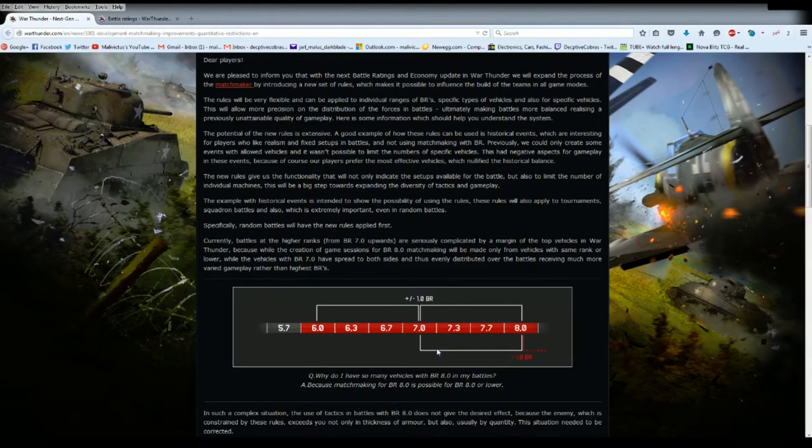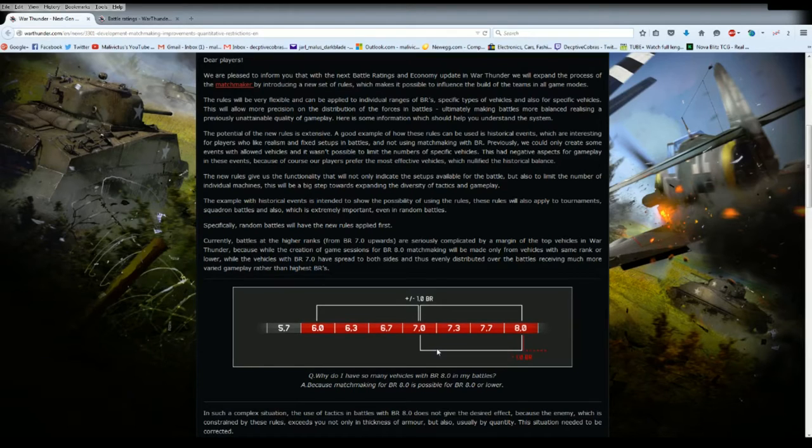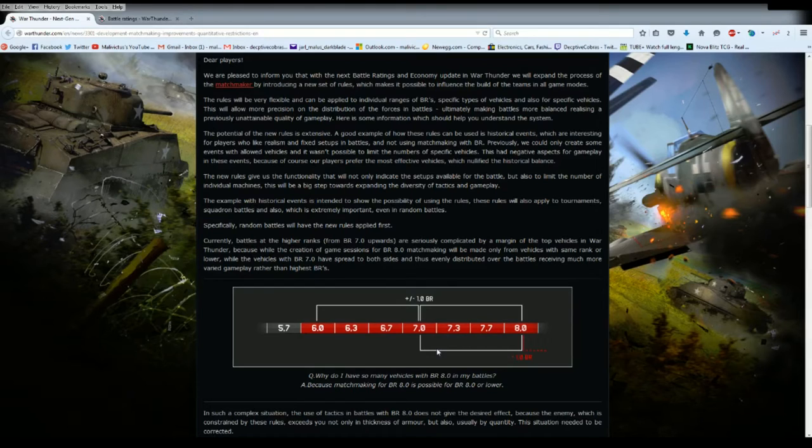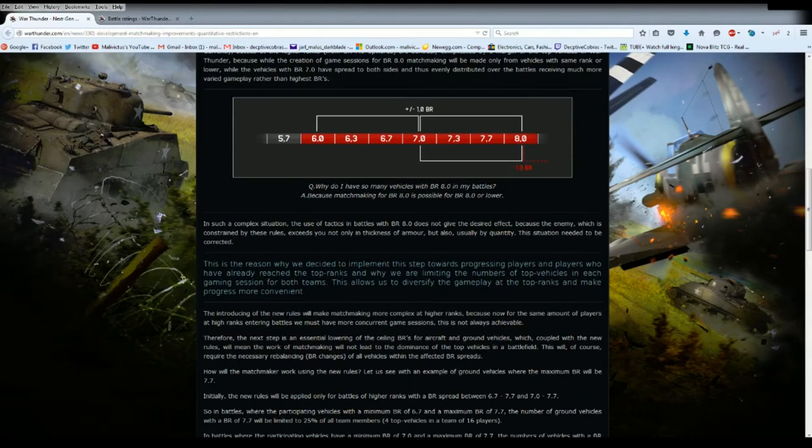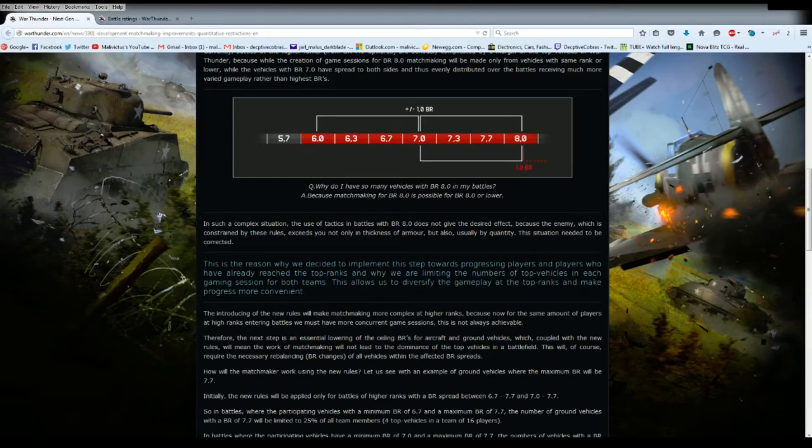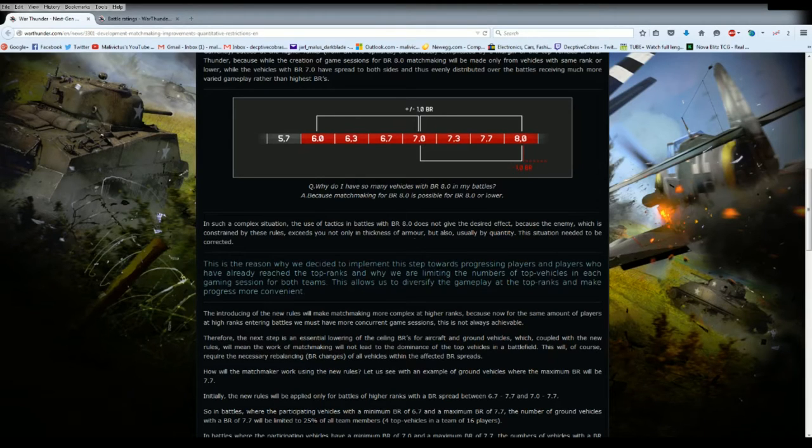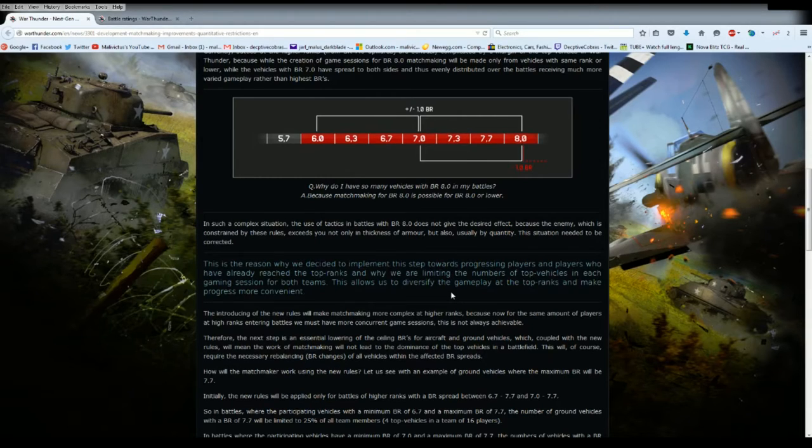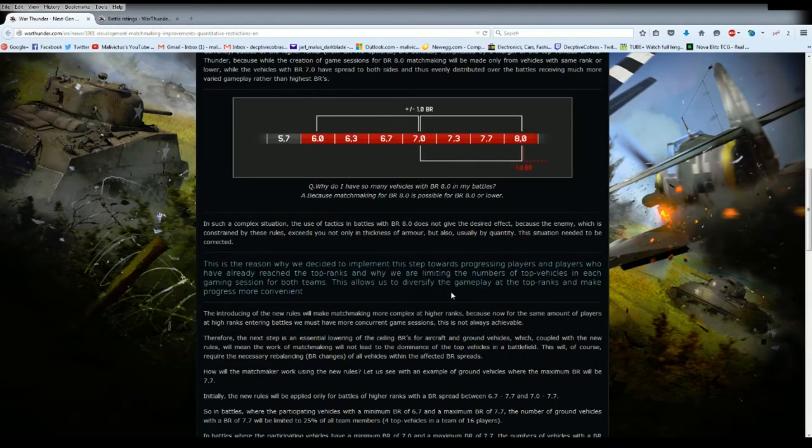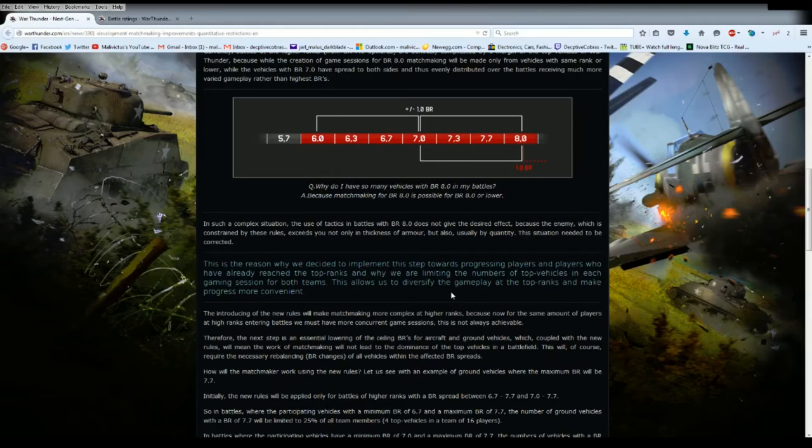It's going to feel like everything's set to be balanced towards German tanks but it's actually not. If you know how to get around specific tanks, know their strengths and weaknesses, you've already won. In such a complex situation, use of tactics in battles with BR 8.0 does not give a desired effect because of the enemy which exceeds you not only in thickness of armor but also usually by quantity.